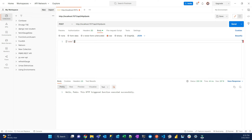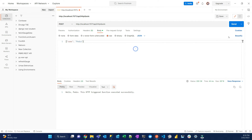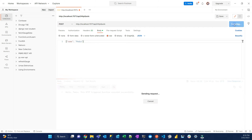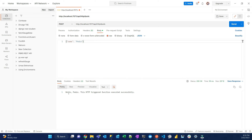Let's try a POST request. The function is working. Now the function is ready to be deployed.